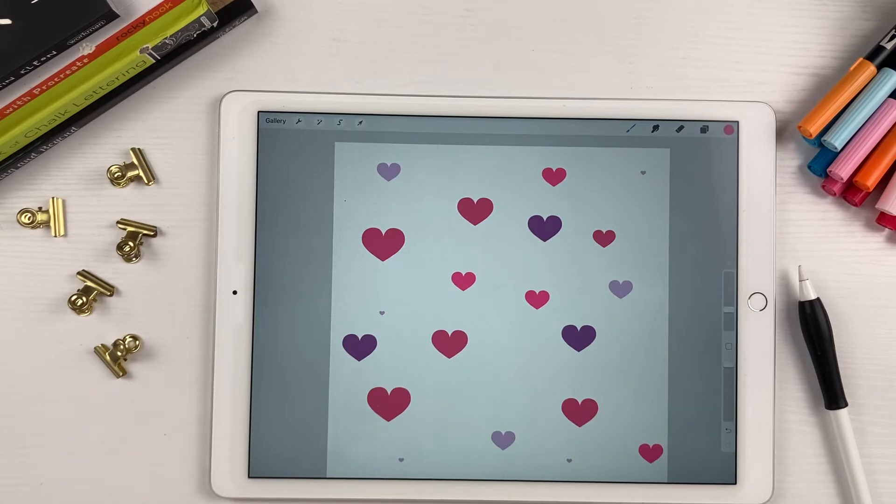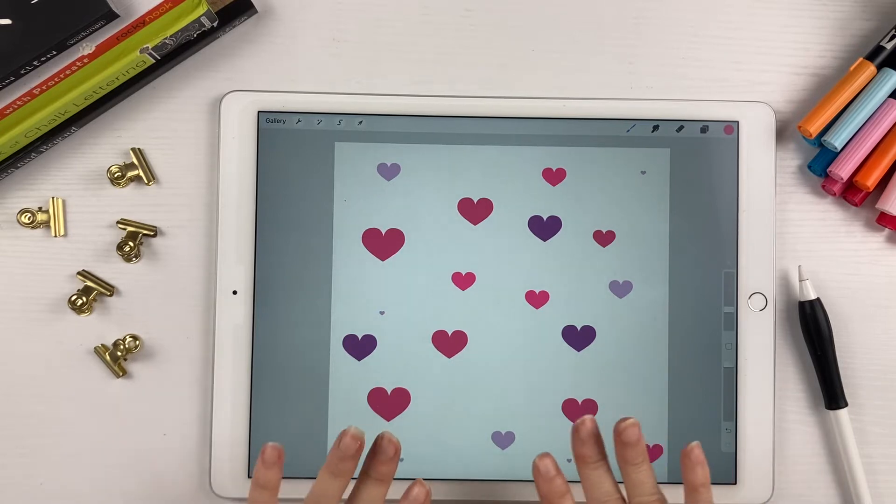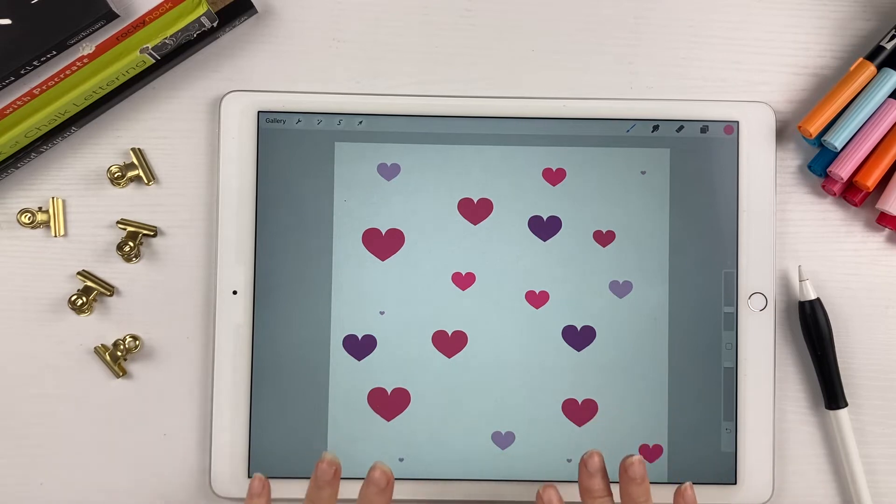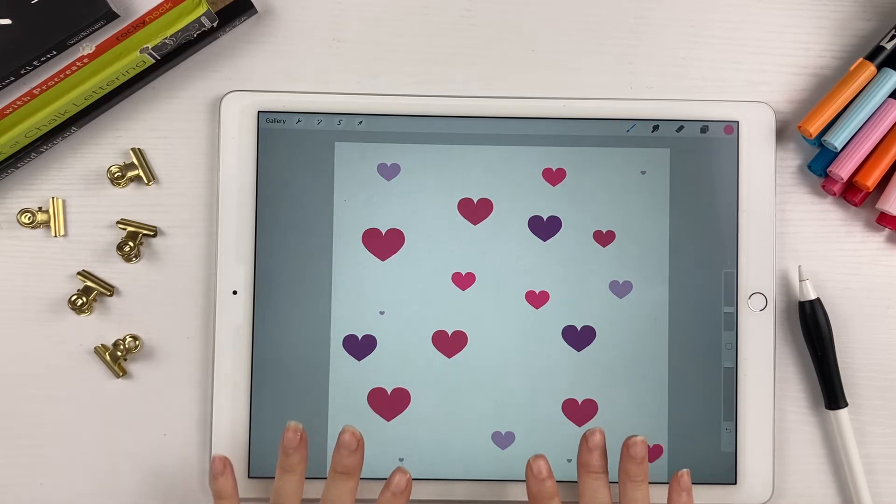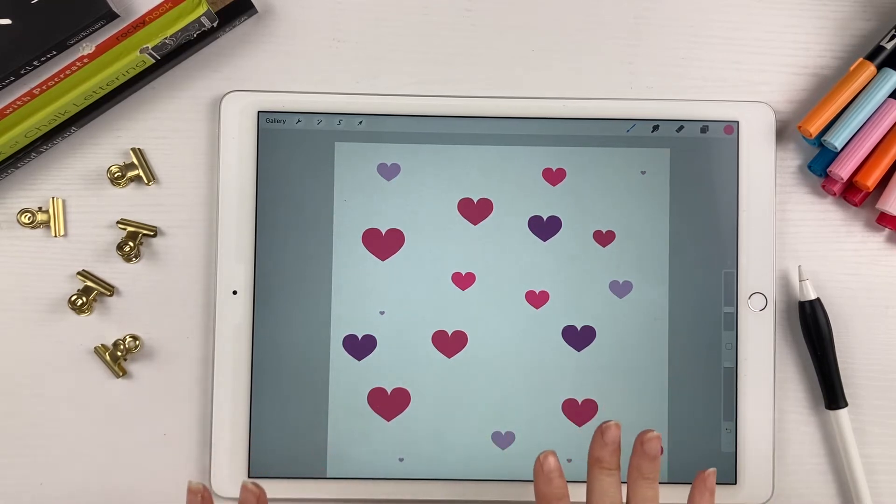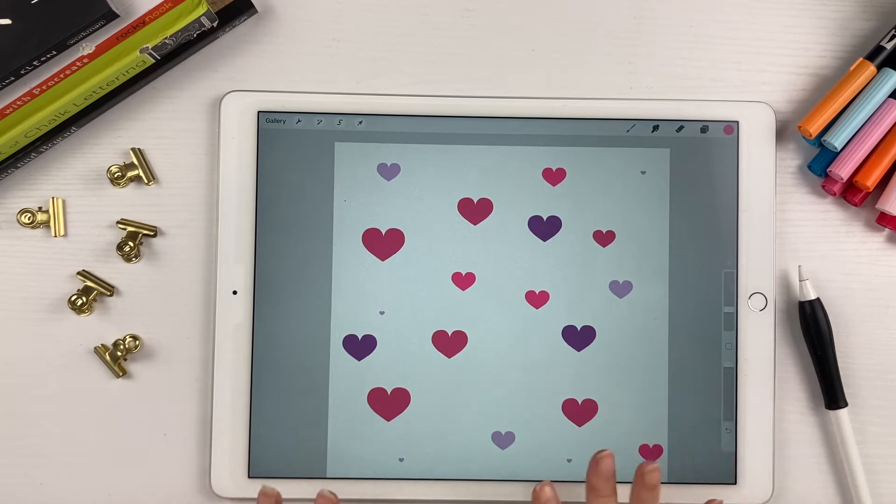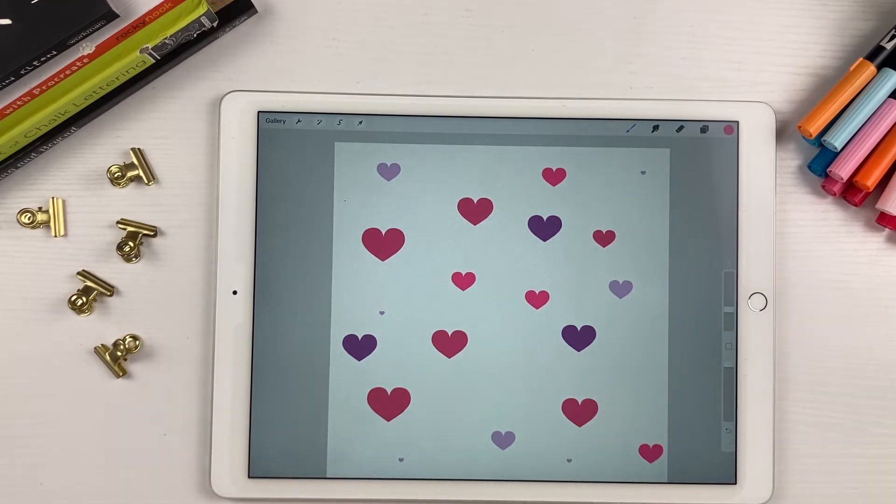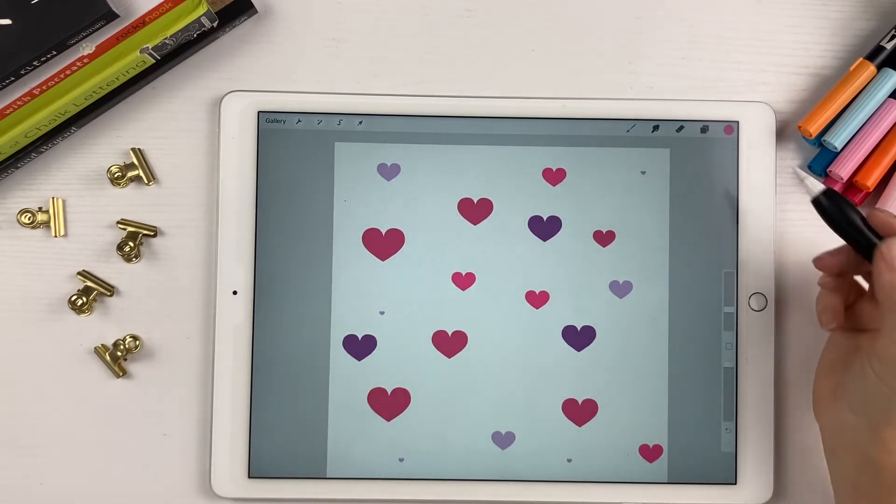So this is an example of what we're going to make today. This piece right here was created with a heart stamp brush.